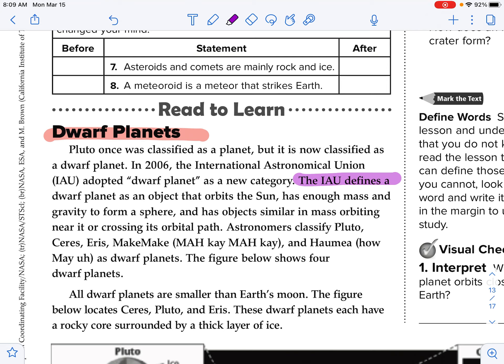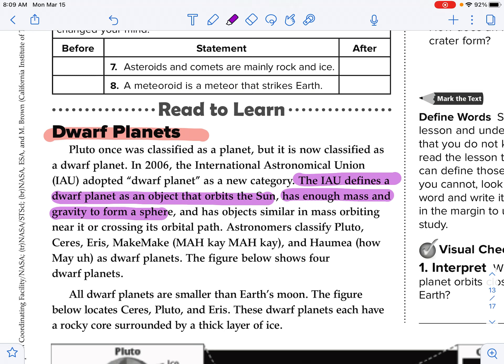The IAU defines a dwarf planet as an object that orbits the sun, has enough mass and gravity to form a sphere — so far, so good, those are two of the three requirements for a planet.